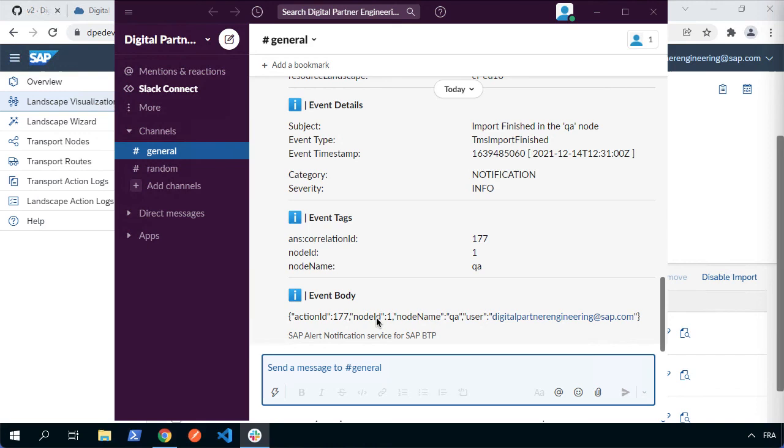Now we've seen how we can use the alert notification service to actually send us alerts in this case to Slack. But there are lots and lots of other options you could be using so that when an import is started or finished within the cloud transport management system, you can get an alert for that.